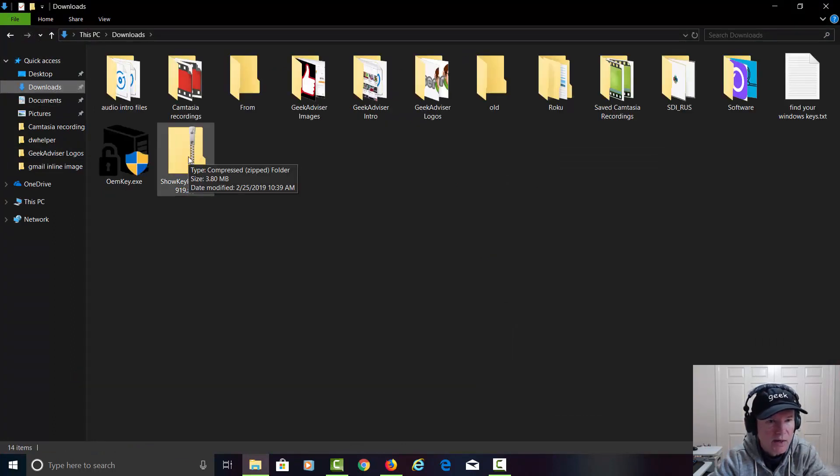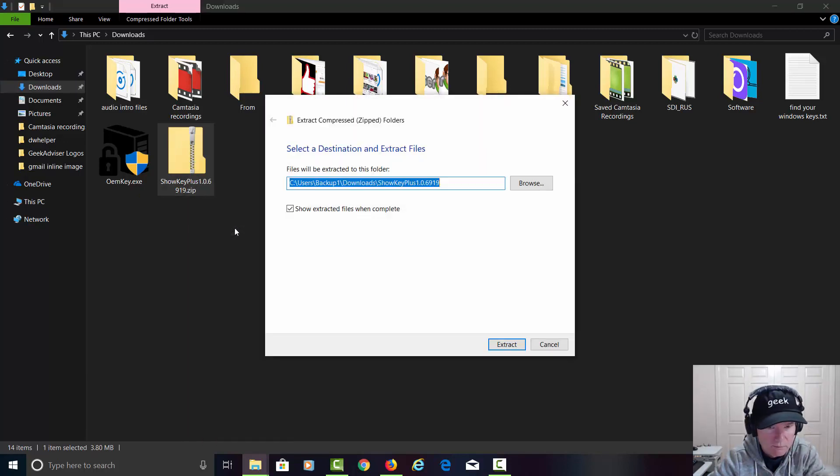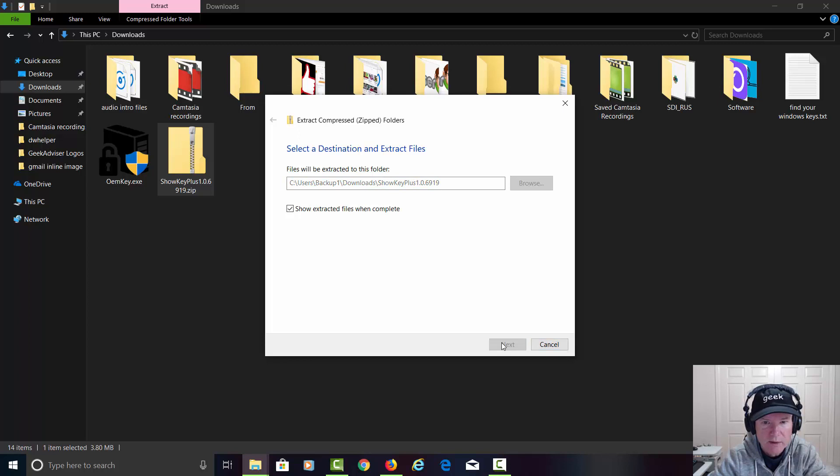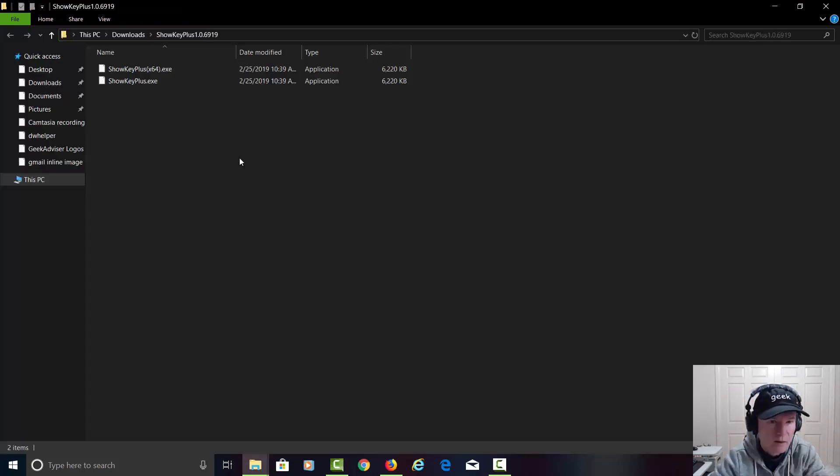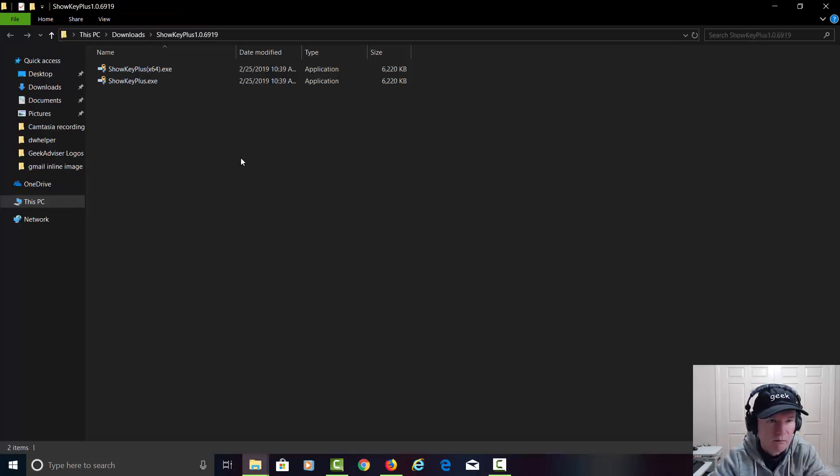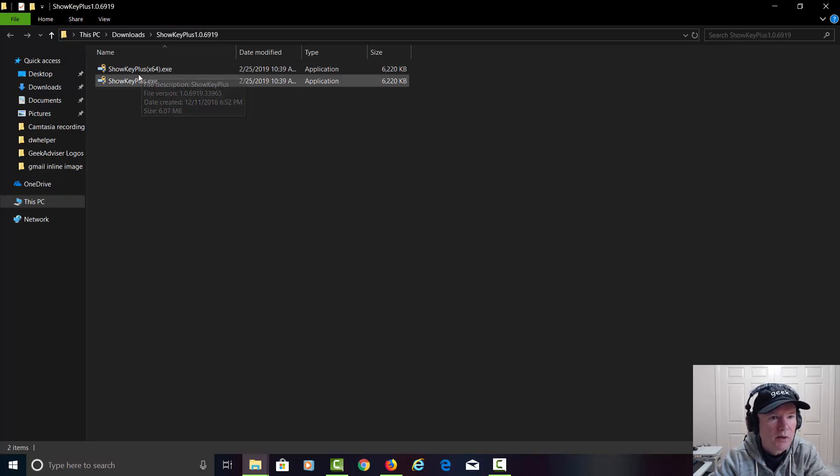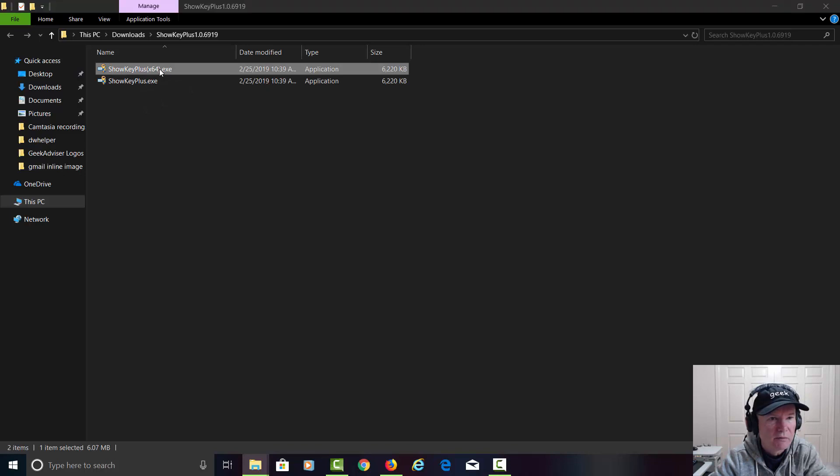Let's go ahead and open up the downloads folder again. Looks like we need to extract it. I'm going to right click on it and say extract all. It's going to put it in the download directory into a folder called showkeyplus. And extract it. It actually opened up the folder with the program in it. I'm running a 64-bit operating system, so I'm going to click on this.